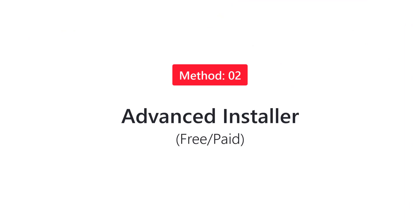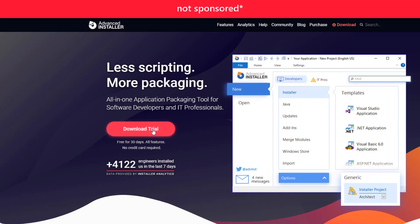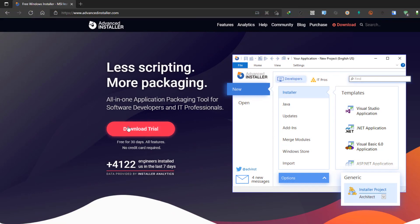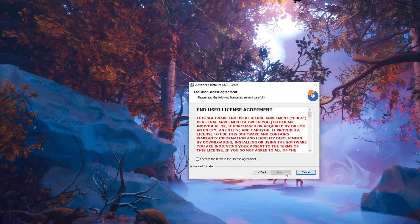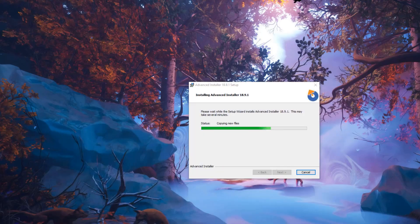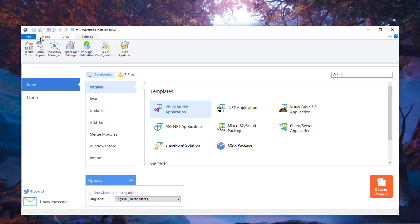This first method was a bit complicated. The next one is going to be very easy — using a professional-grade setup installer making software called Advanced Installer. This is an amazing piece of software you can use to create complicated as well as simple installer packages for your applications. The best thing is, even though it says it's a 30-day trial, you can use this application to create simple install projects for free. Just download the trial application and install it.